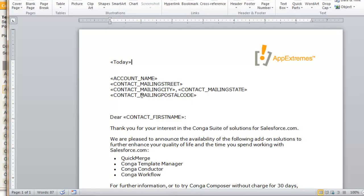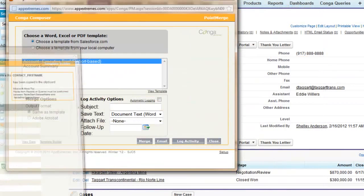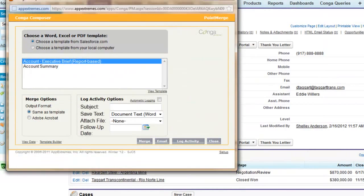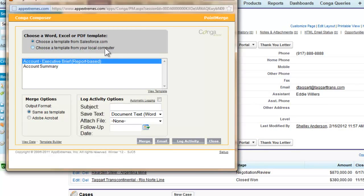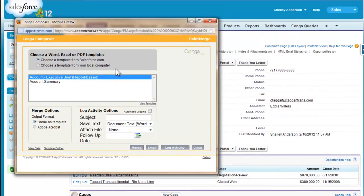Alright, this looks really good, so I'm going to save my changes, and let's go back to our Conga Composer dialog box. And we'll do a test merge to make sure everything is working like we want.